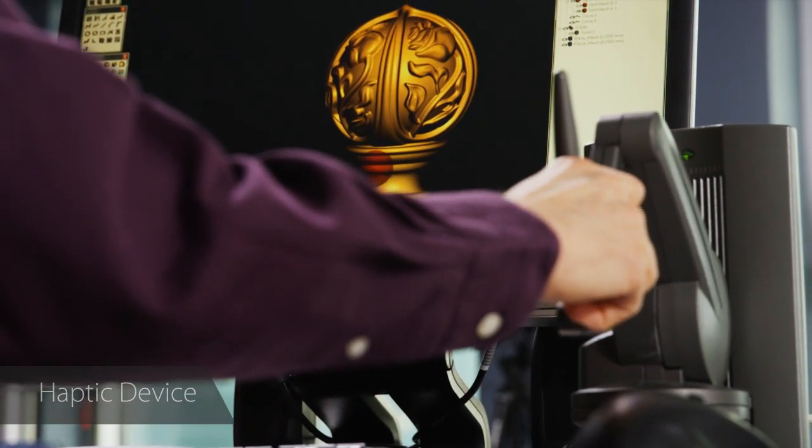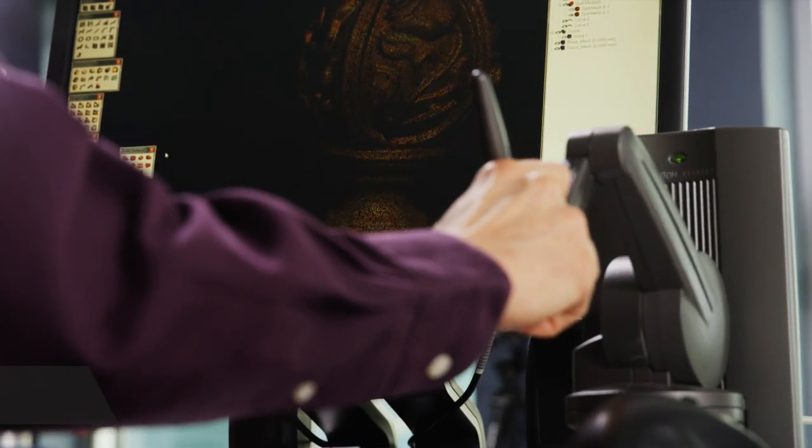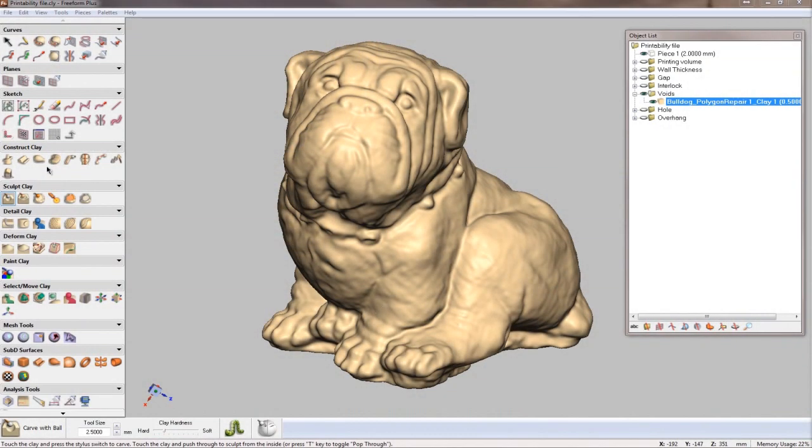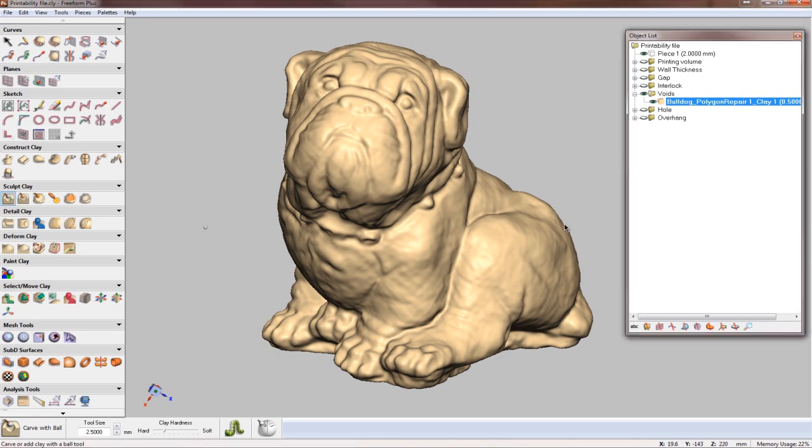Until now, a touch device was required to use the software. But now we've enabled many of the modeling tools in Freeform to work with a mouse, making the software more flexible, more portable, and easier to use no matter where you are.